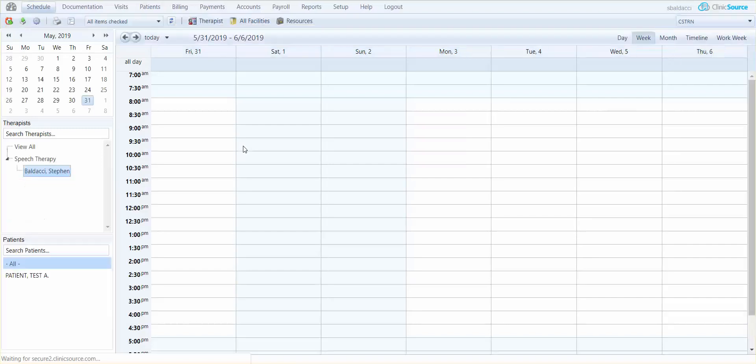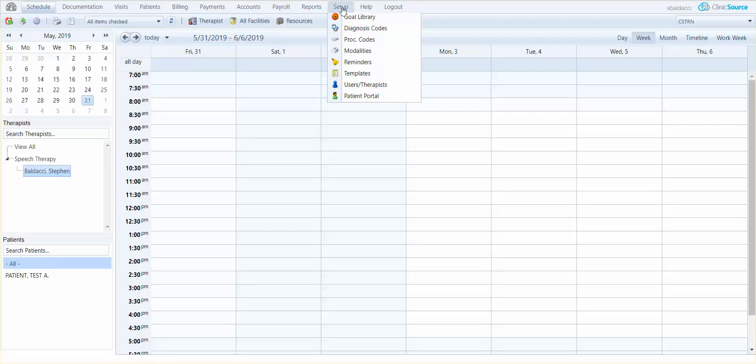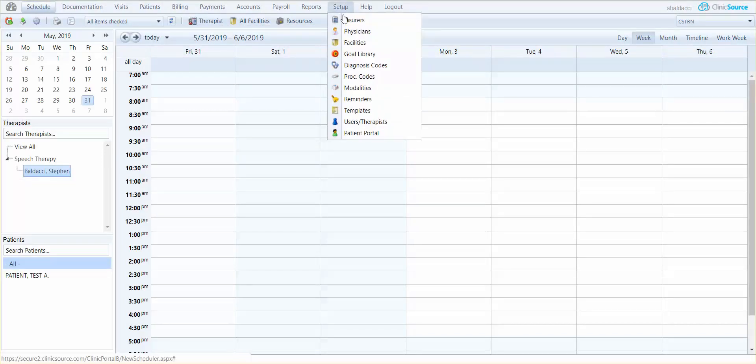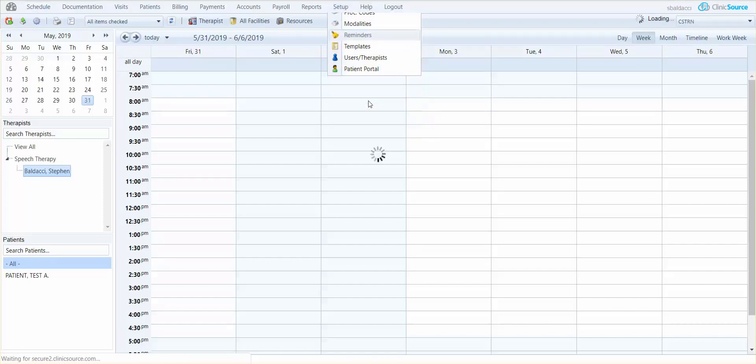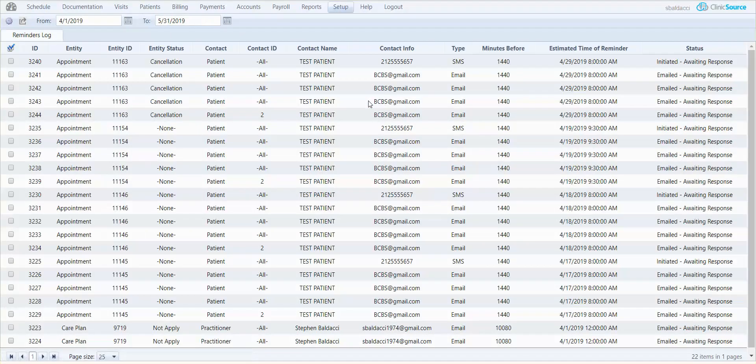Now to access appointment reminders simply go to setup and you'll see there's a menu option called reminders. In appointment reminders the main window displays a log of all the reminders that go out.